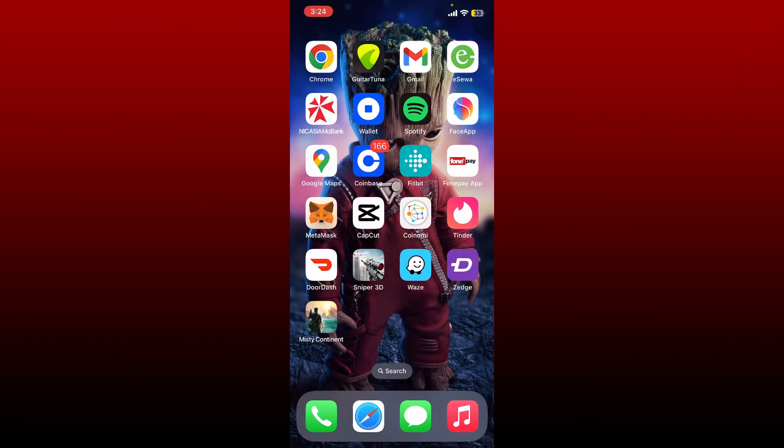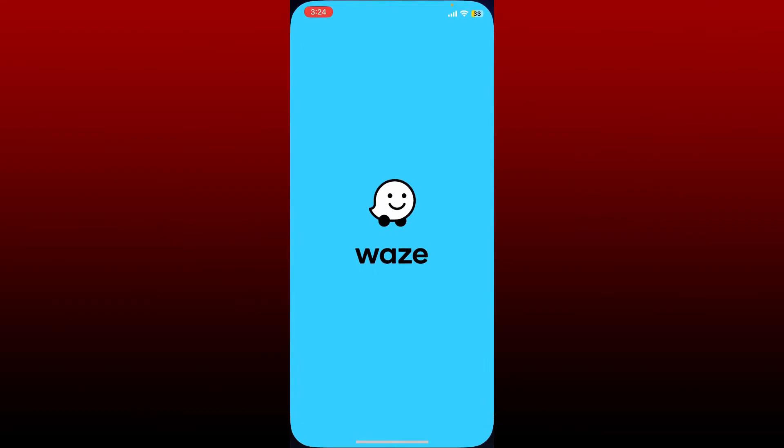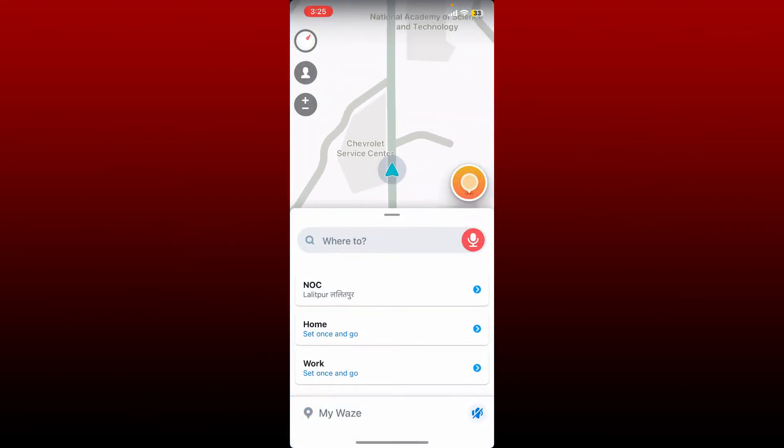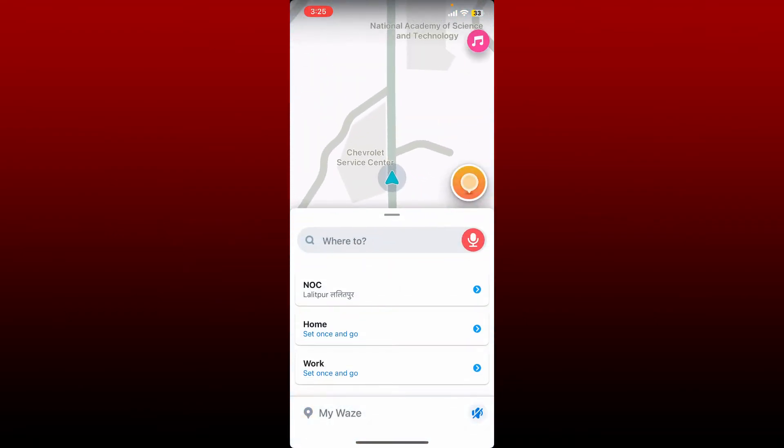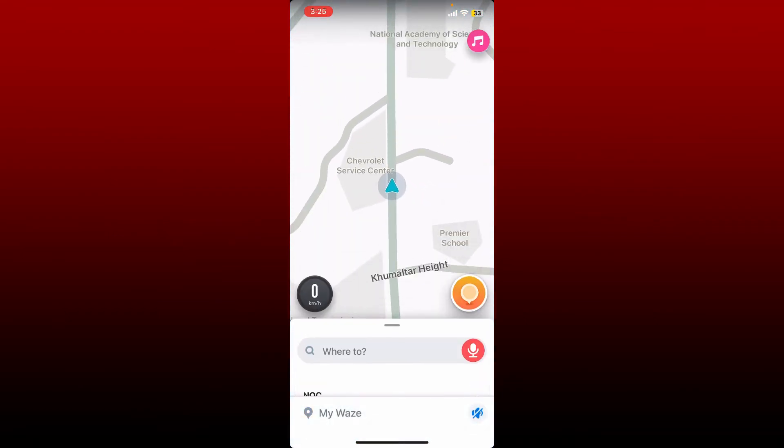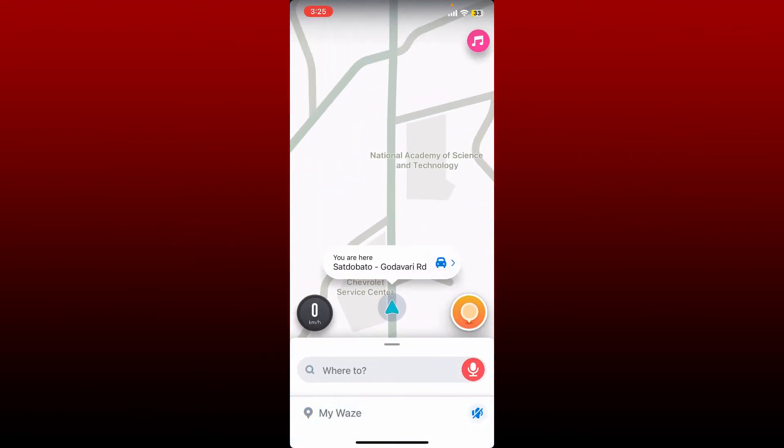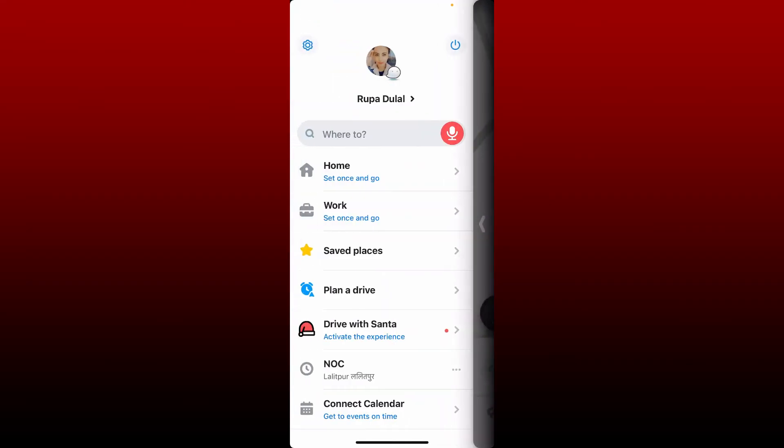If you want to put your Waze into sleeping mode, the process is quite simple. Open up your Waze application from your mobile device, and from the main home page, tap on My Waze at the bottom left.